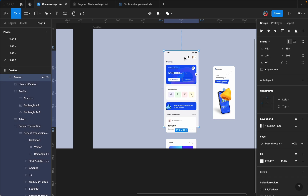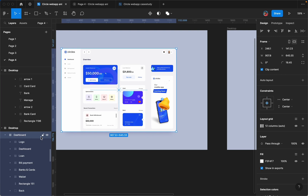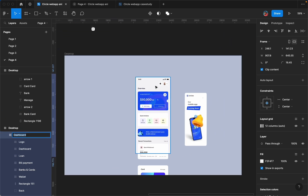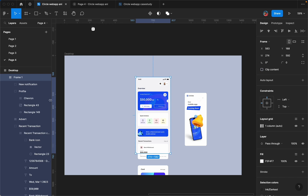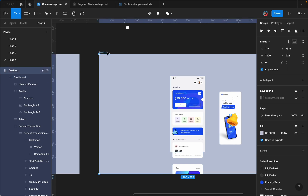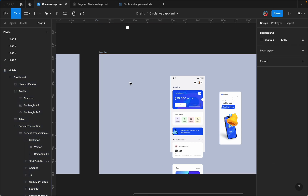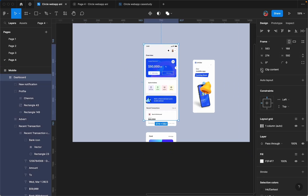One thing to also note: this frame is named 'frame one' but this frame here is named 'dashboard 2'. For Smart Animate to work, everything you are trying to animate has to have the same name. So if our frame here is 'dashboard', our mobile frame here is also supposed to be 'dashboard'. We can change the other identifier to 'mobile'. We are all set.